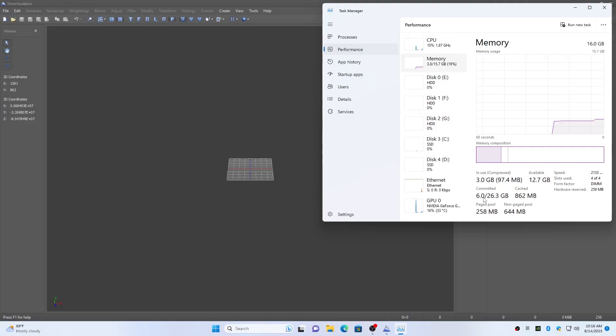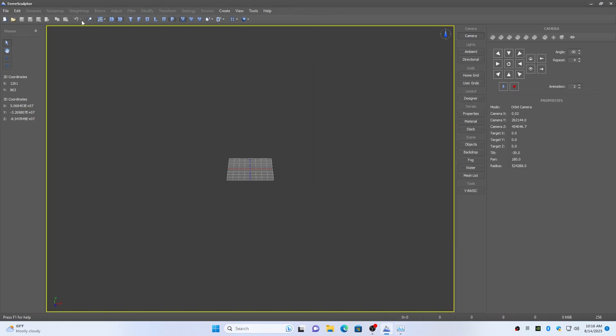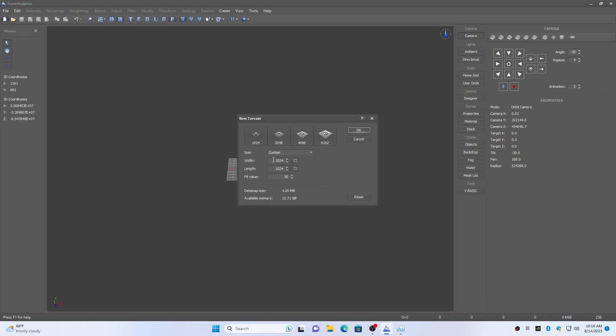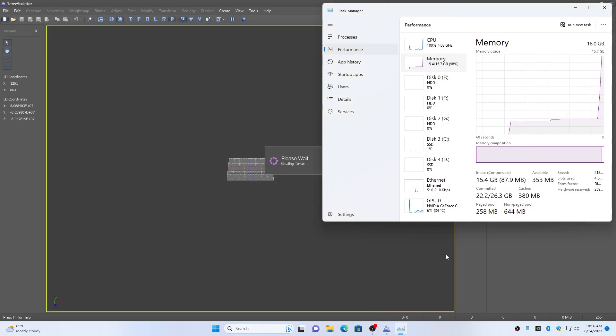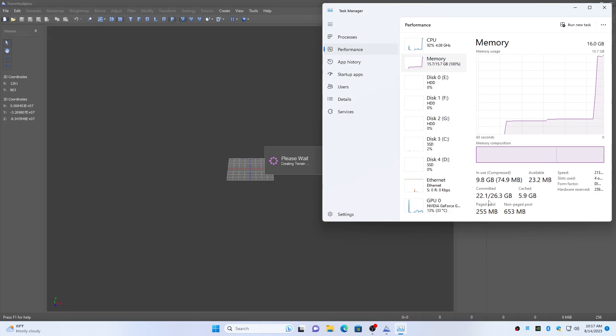In this example of my Intel 12th generation computer with 16 gigabytes of RAM memory, I created a new 65536 by 65536 height map, which requires 16 gigabytes of memory, when only about 11 gigabytes of RAM memory is free. So approximately 5 gigabytes of page file will be used.